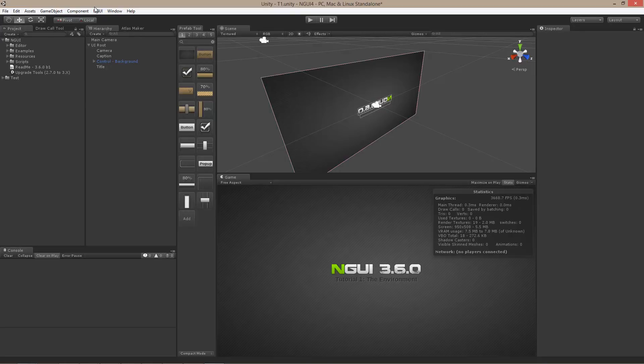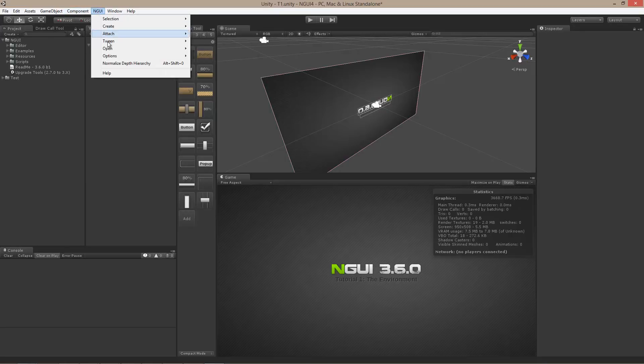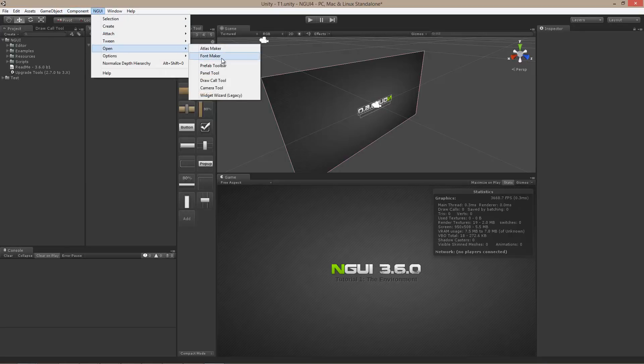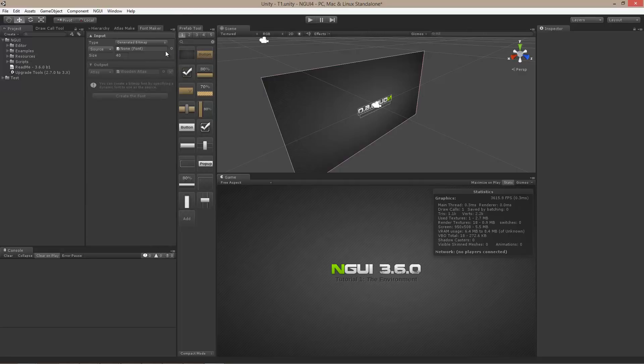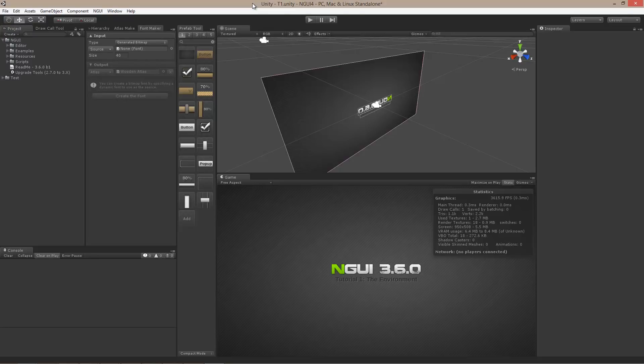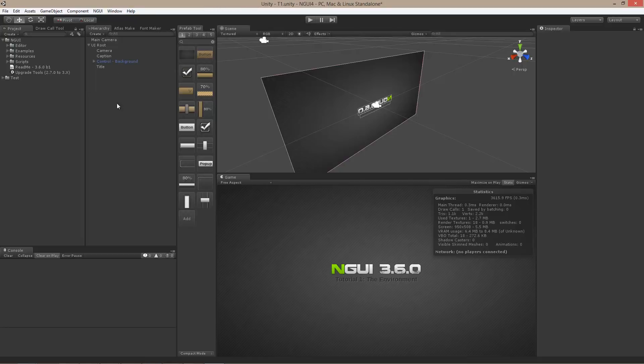Last thing I'm going to do is I'm going to open up the Font Maker. Font Maker is what you actually will use to create bitmap fonts and place them inside an atlas. And this is just another way of saving draw calls. I'm going to cover it in greater detail in the following tutorial. For the time being, your environment should be all set up and you should be good to go.